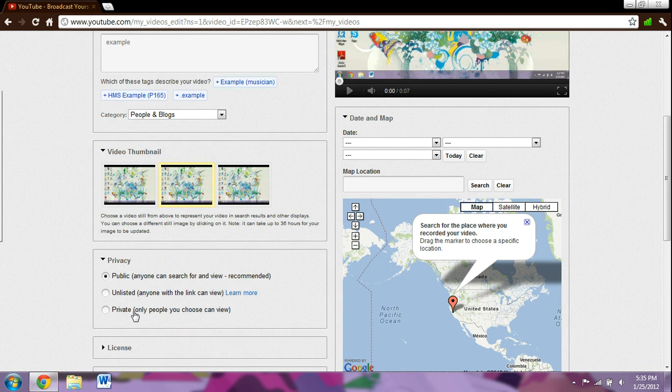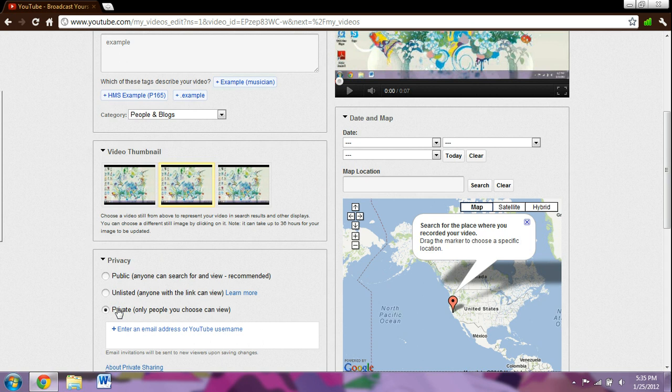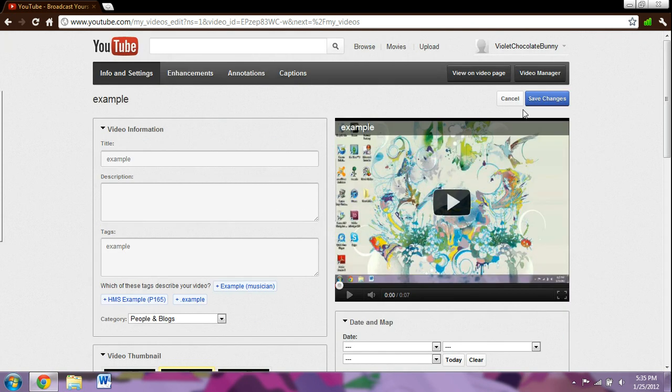The difference between these is it says right here if you want to list it as private, only you'll be able to see it.